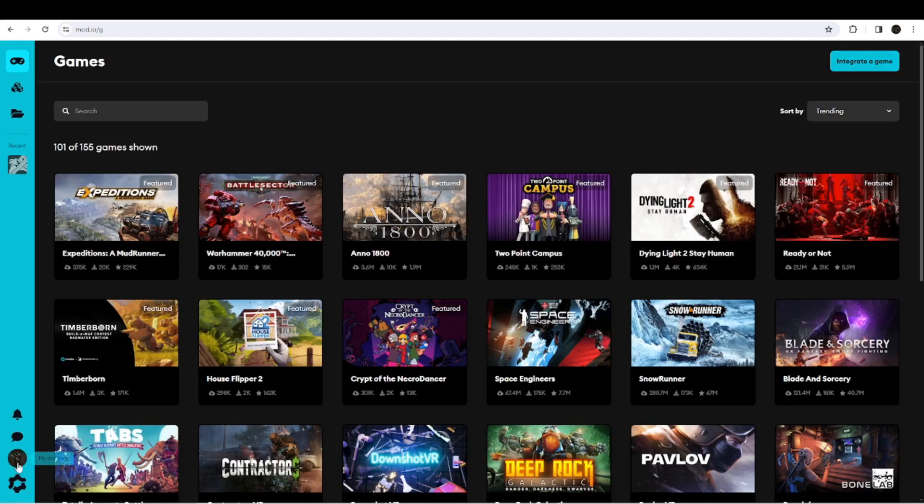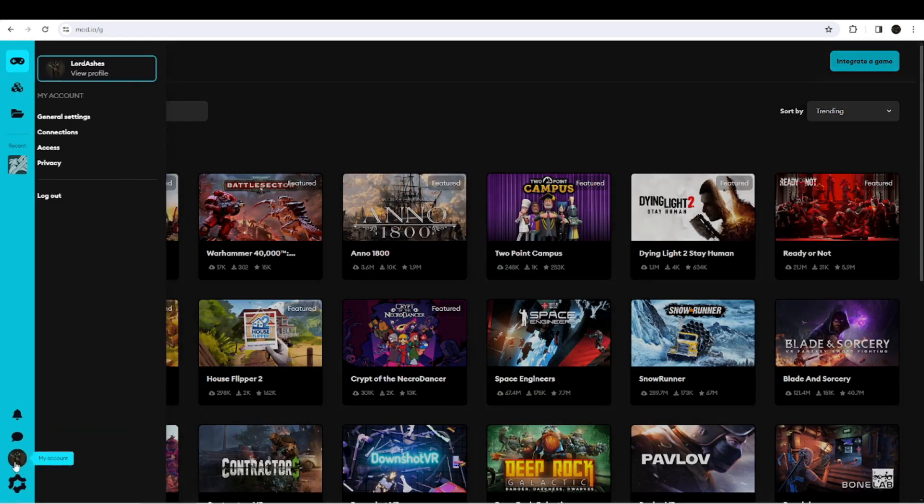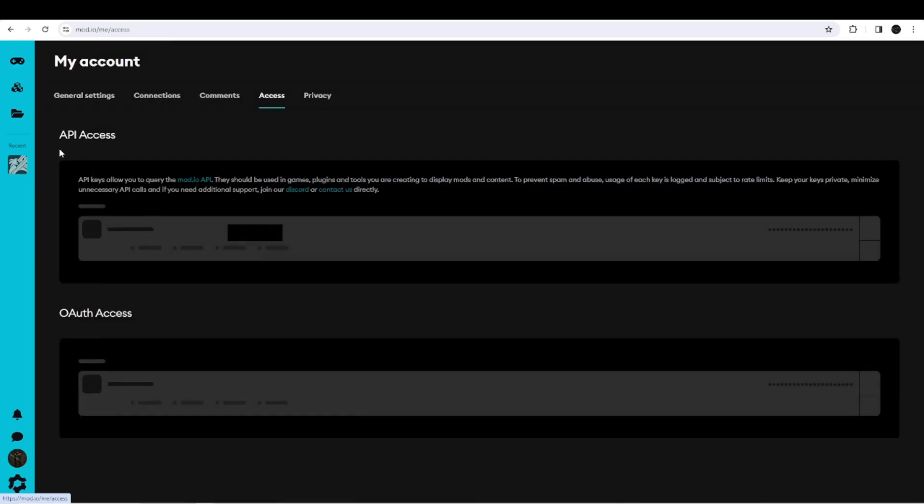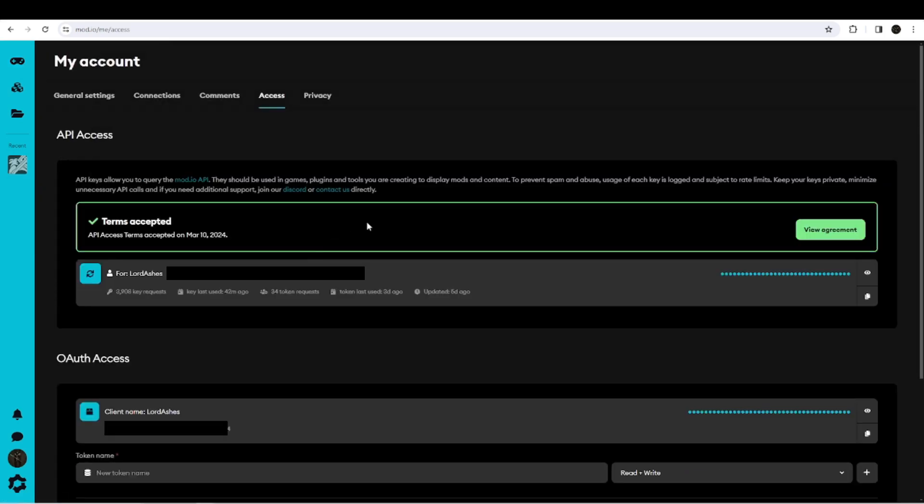And I'm going to click on 'My Account.' In your account, you will have an Access folder that will get you to the API Access and OAuth Access. We don't need to worry about the OAuth Access; that's only necessary if you are going to actually post stuff.